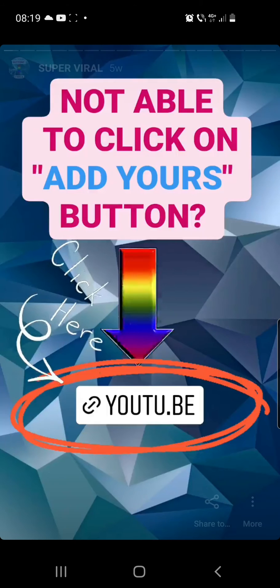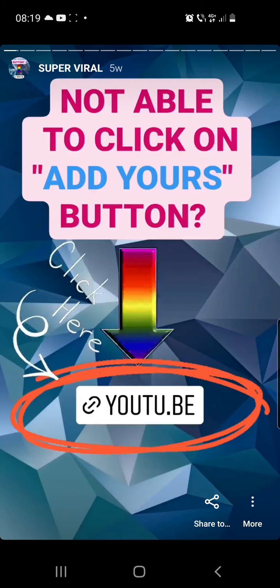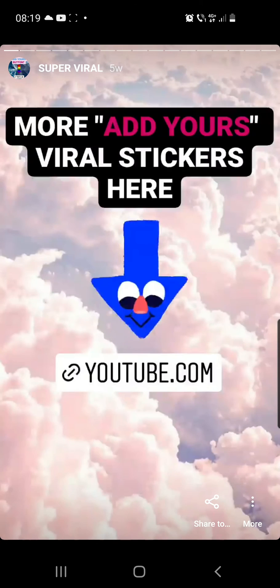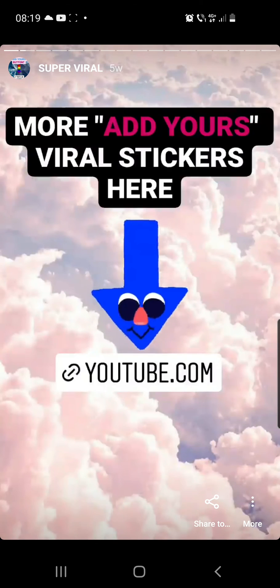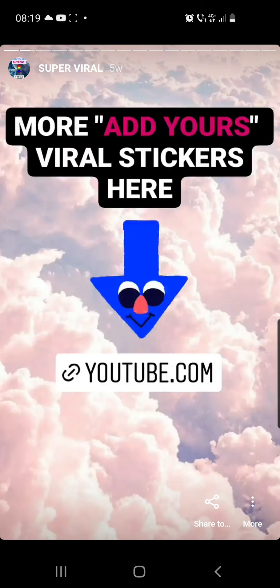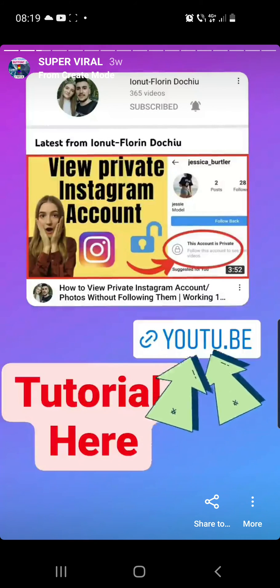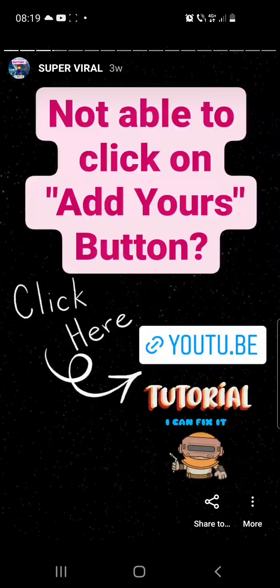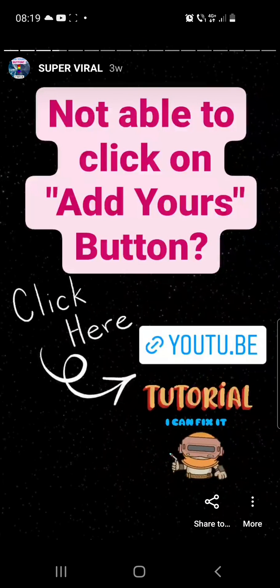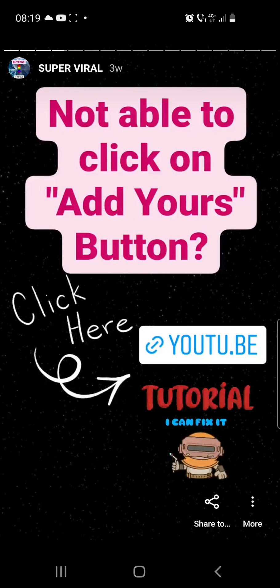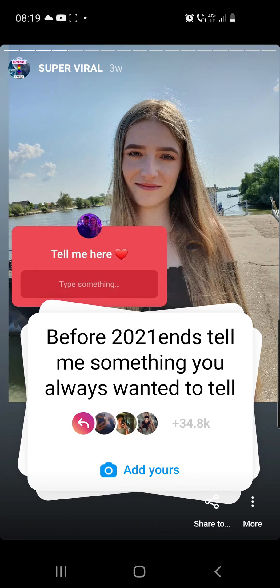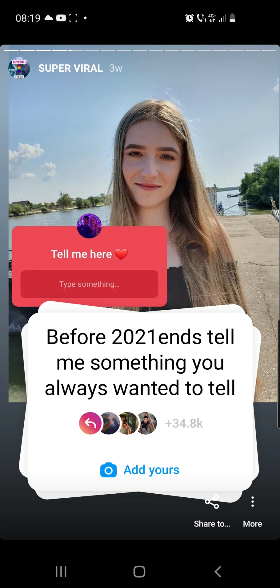I hope this video was helpful for you. If it was, you can like this video and subscribe to our channel. If you have any questions, go ahead and ask them in the comment section down below. Thank you so much for watching, guys — have a great day, bye bye!